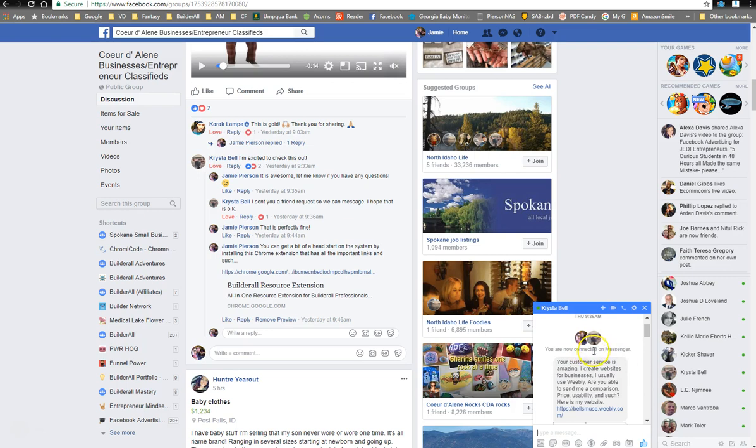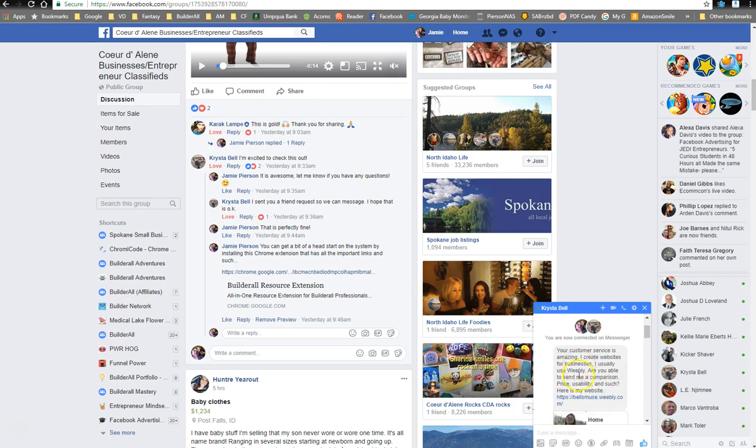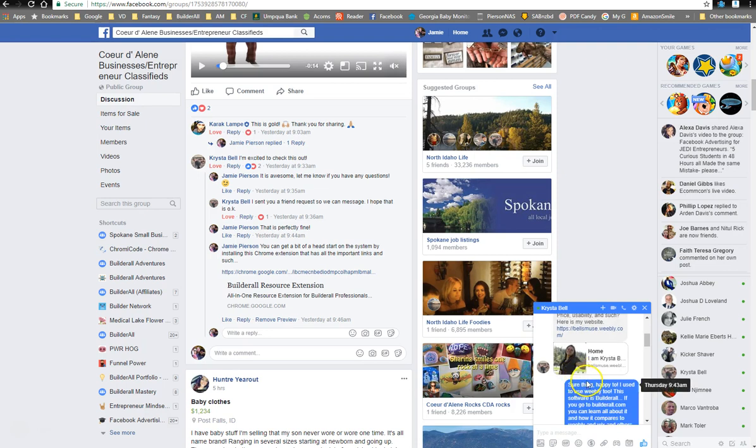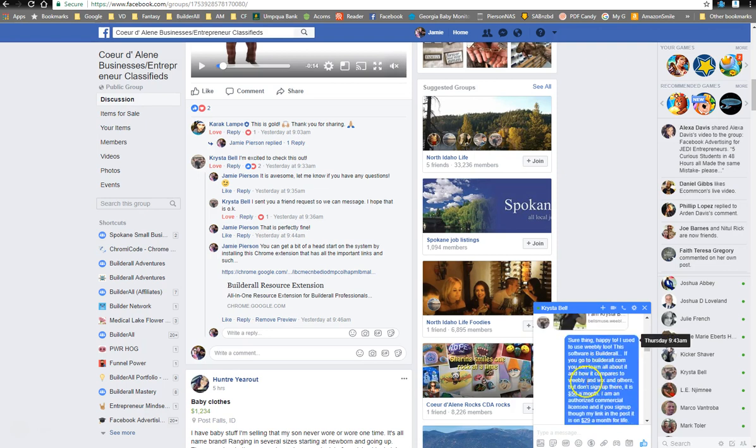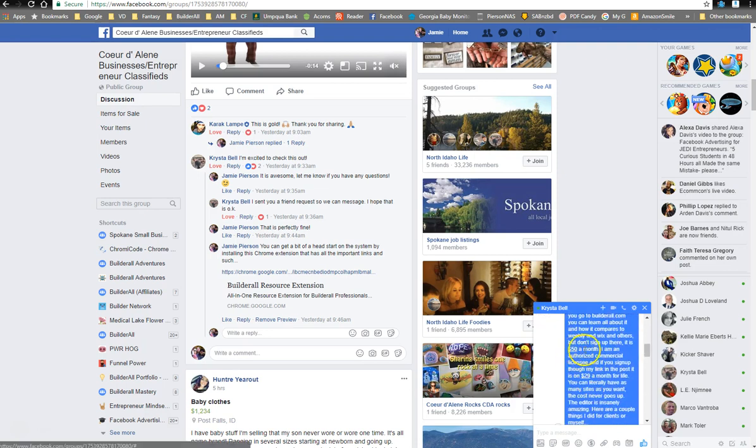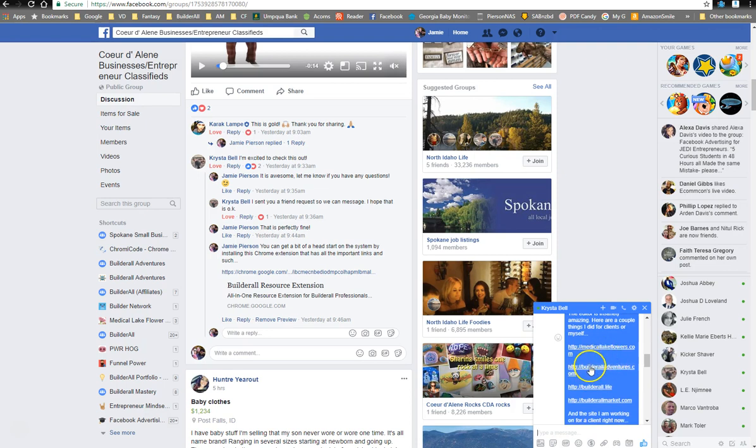So she sent me a friend request and said, your customer service is amazing. I create websites for businesses. I usually use Weebly. Are you able to send me a comparison price, usability, and such? Here's my website. So I took a look at her website, and I responded with some comparisons with Wix and Weebly. I talked about the price as well.